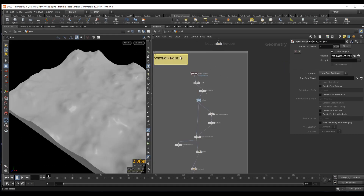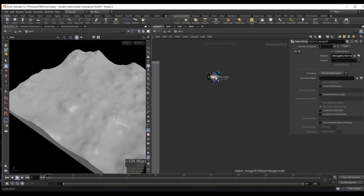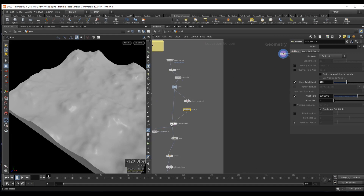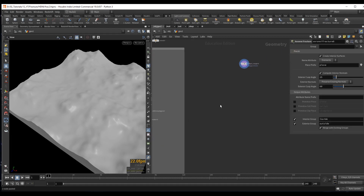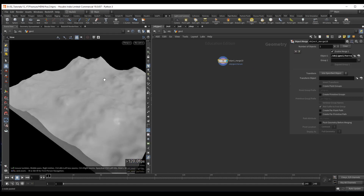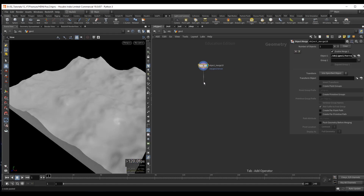Before moving on to the new Voronoi technique, let's cover the Boolean fracture first. When it comes down to it, you really have only two options for fracturing: either scatter points inside the geometry and do a Voronoi fracture, or create cutter objects to slice up your geometry using the Boolean fracture.